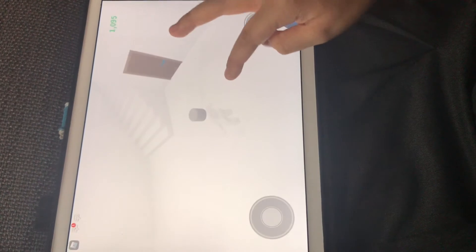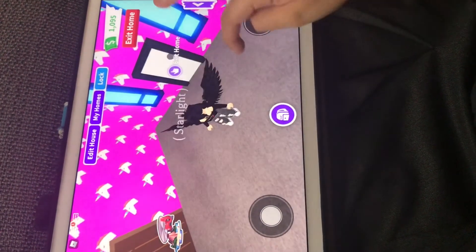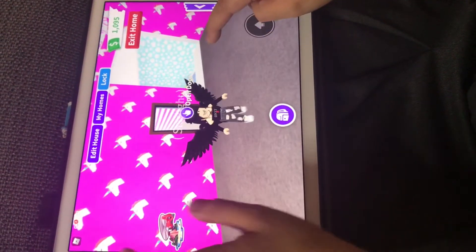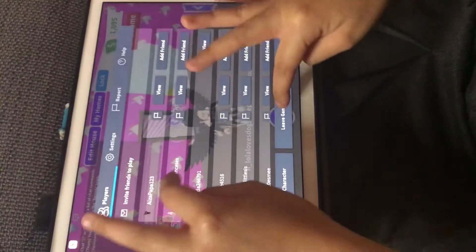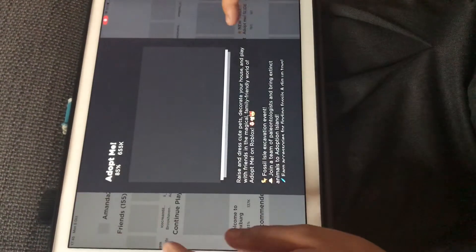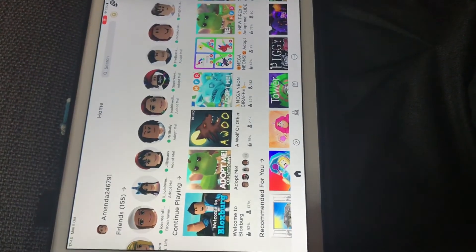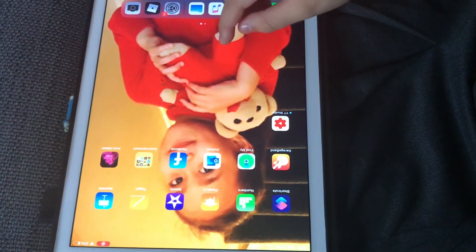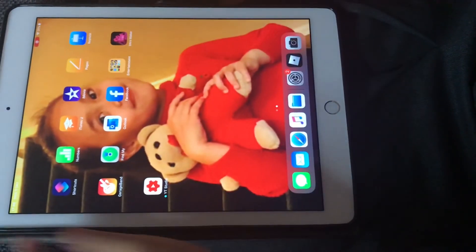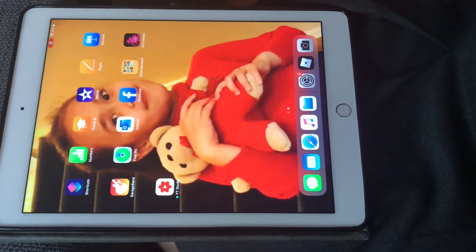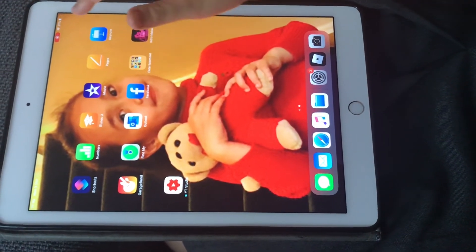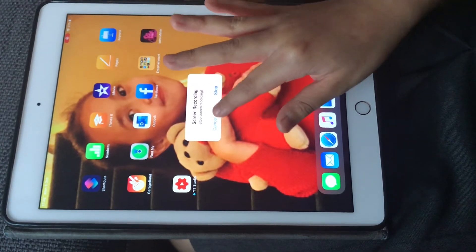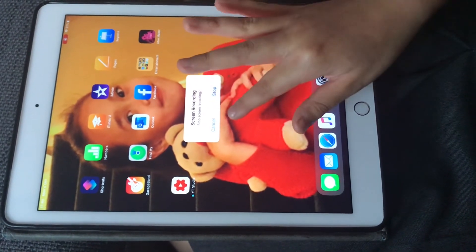Everything's just loading in — I'm in my house as usual. Let's just leave Adopt Me quickly. When you want to end the screen record video, all you have to do is click on the red button.